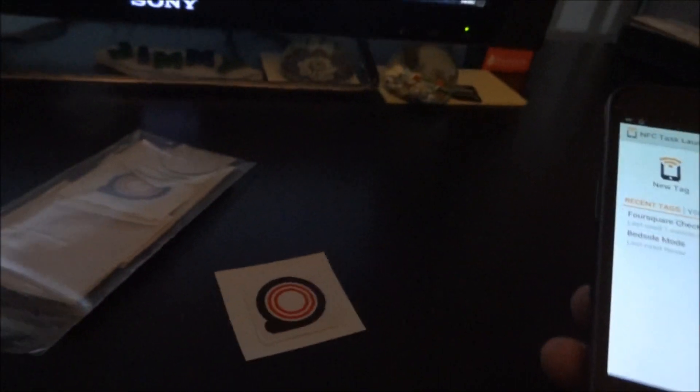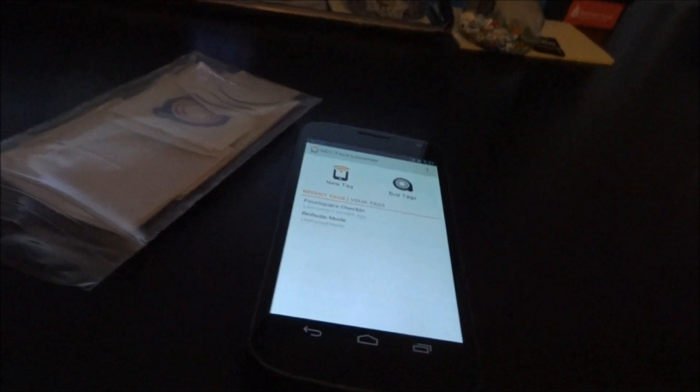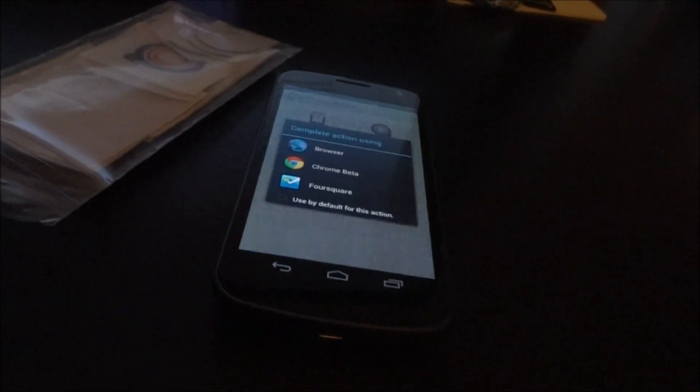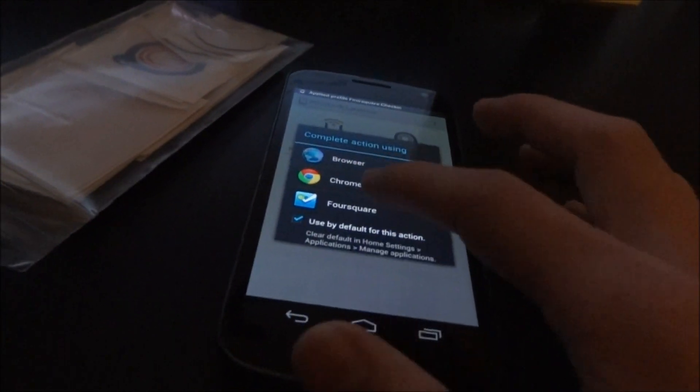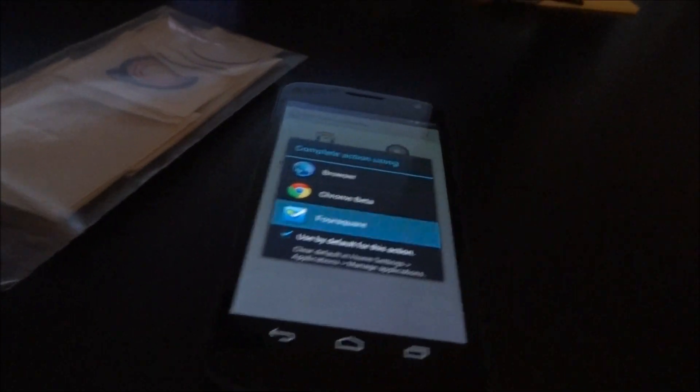So now theoretically what I can do every time I come home is just tap my phone on the sticker. It's going to ask me and make my default action for that, Foursquare.